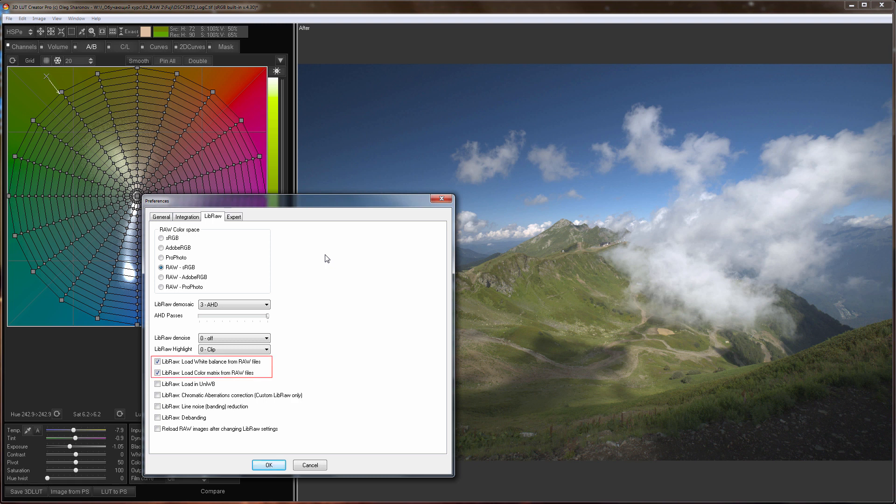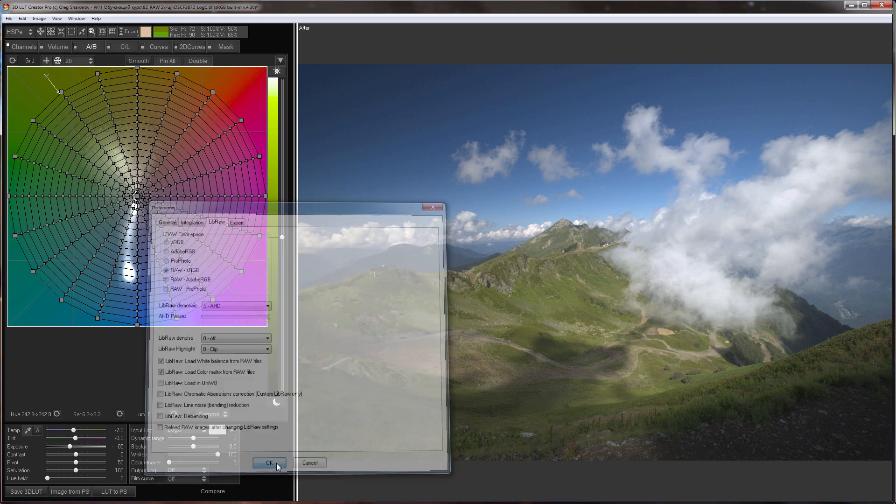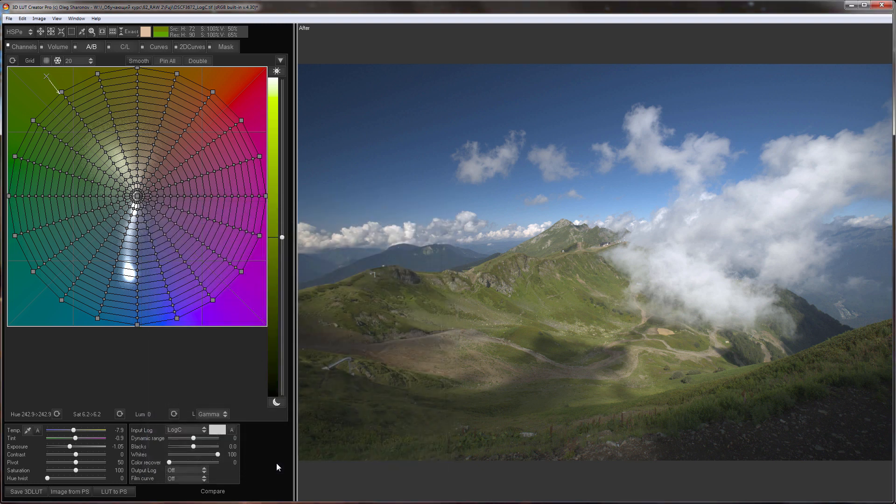Also 3D LUT Creator loaded camera white balance and color matrix settings. This is how the RAW image appears right after opening in 3D LUT Creator. At this stage we can call it a technical development. The image has the right color and very soft contrast suitable for further editing.